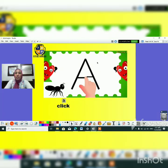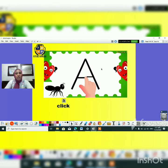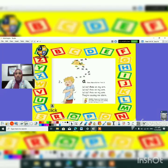Today we are going to learn about letter A. Letter A — this letter, guys, exactly, it's letter A. Okay, let's listen to this song together.